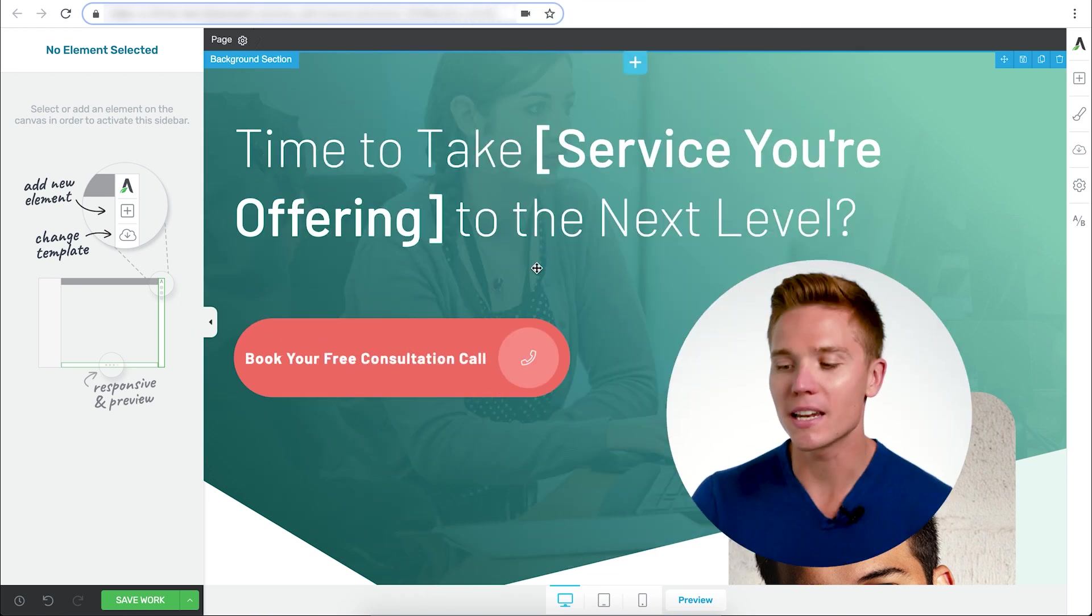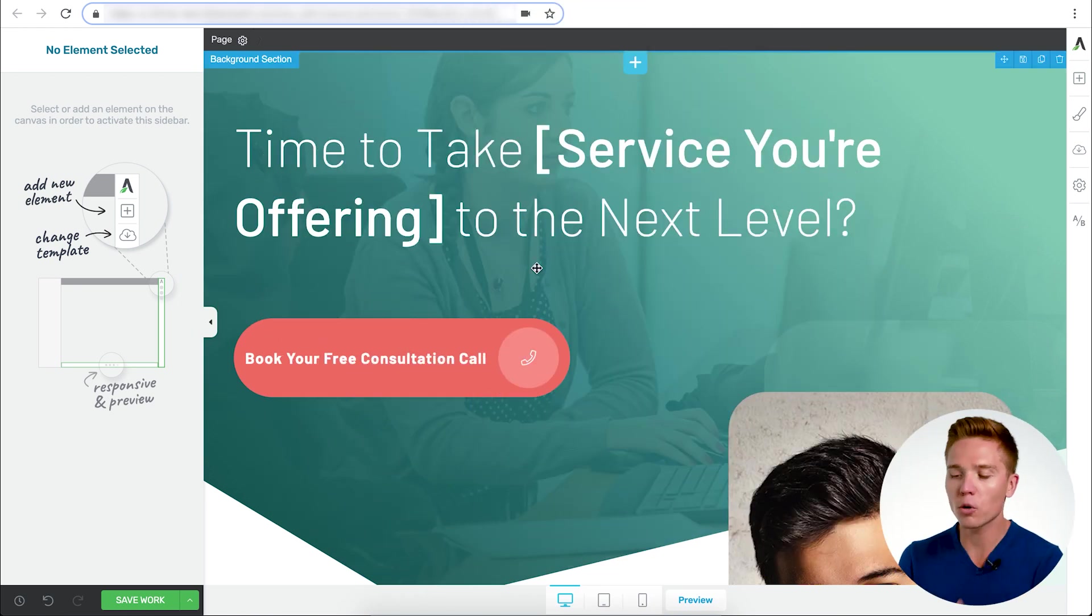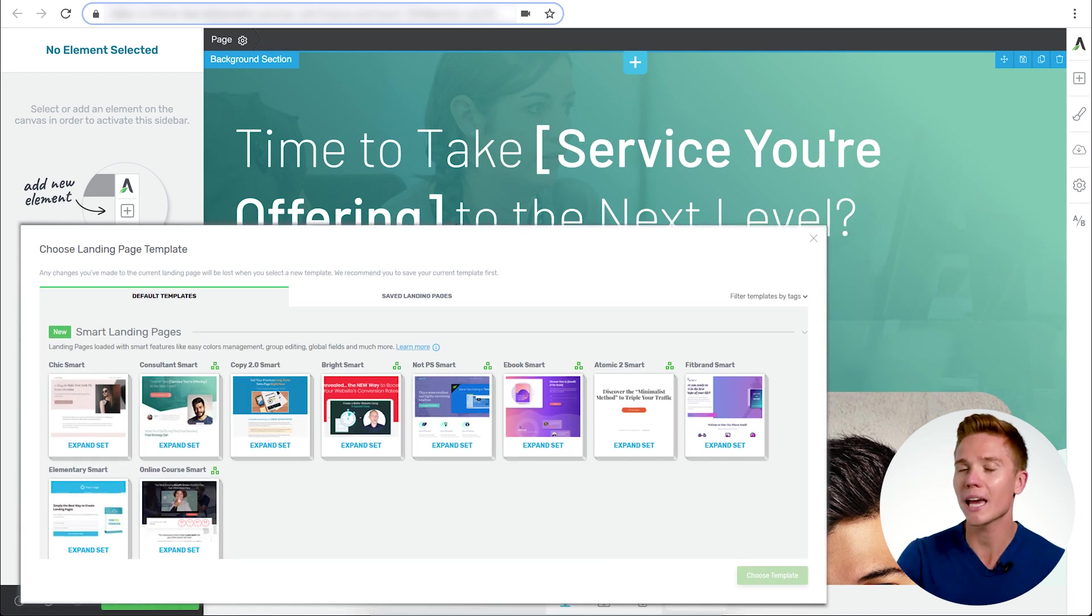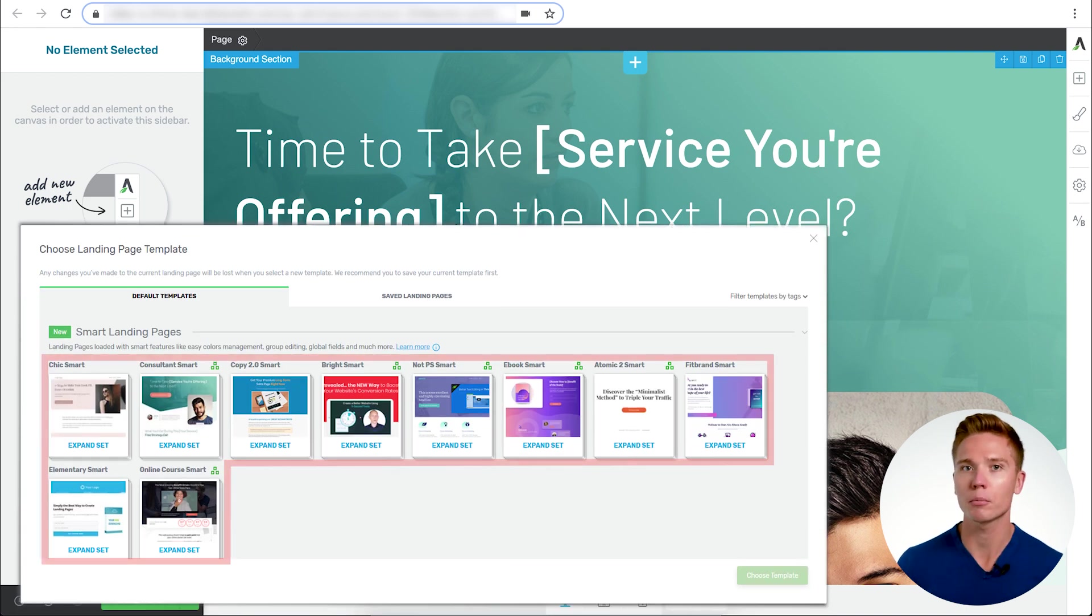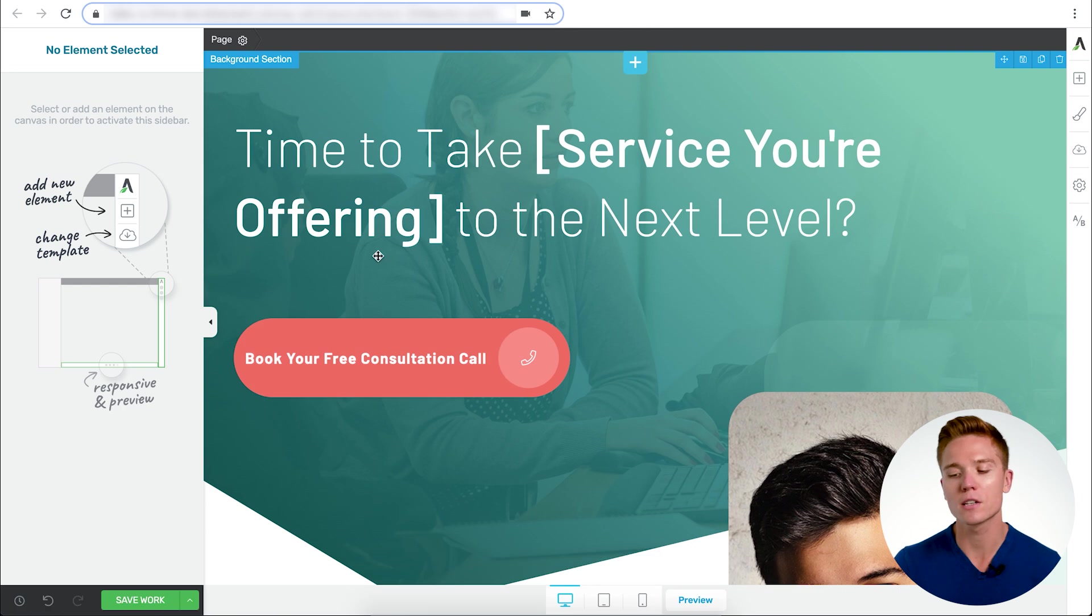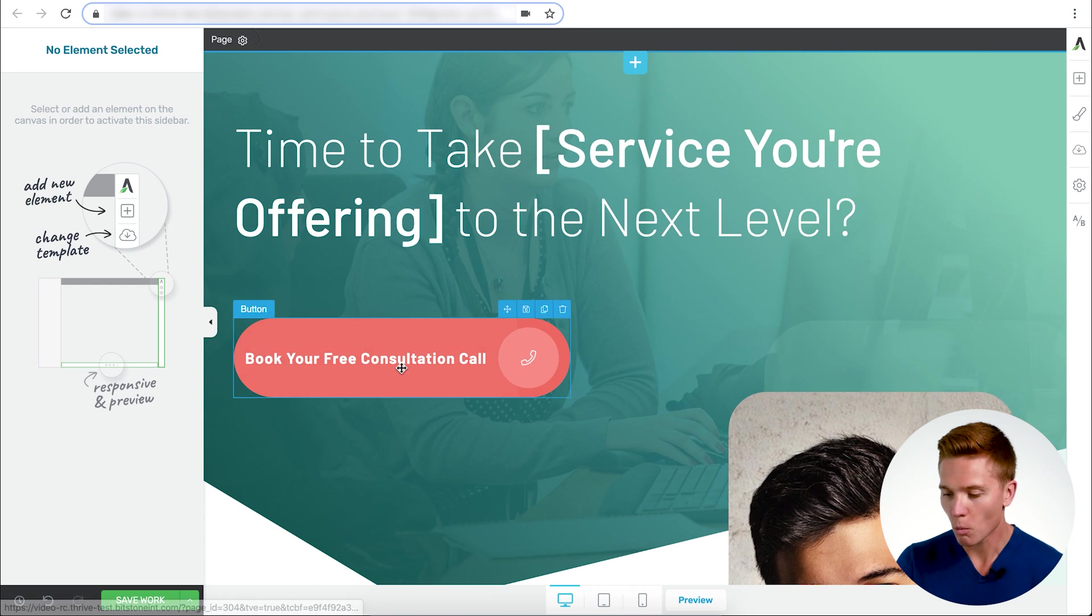This is Colin from Thrive Teams back with another tutorial video. In this one, I'm going to get right into it here within Thrive Architect. For this one, I have pulled up a smart landing page. You can pull up any of our landing page templates to use the button feature, but we're going to go over some things that are actually exclusive to the new smart landing pages within Thrive Architect.